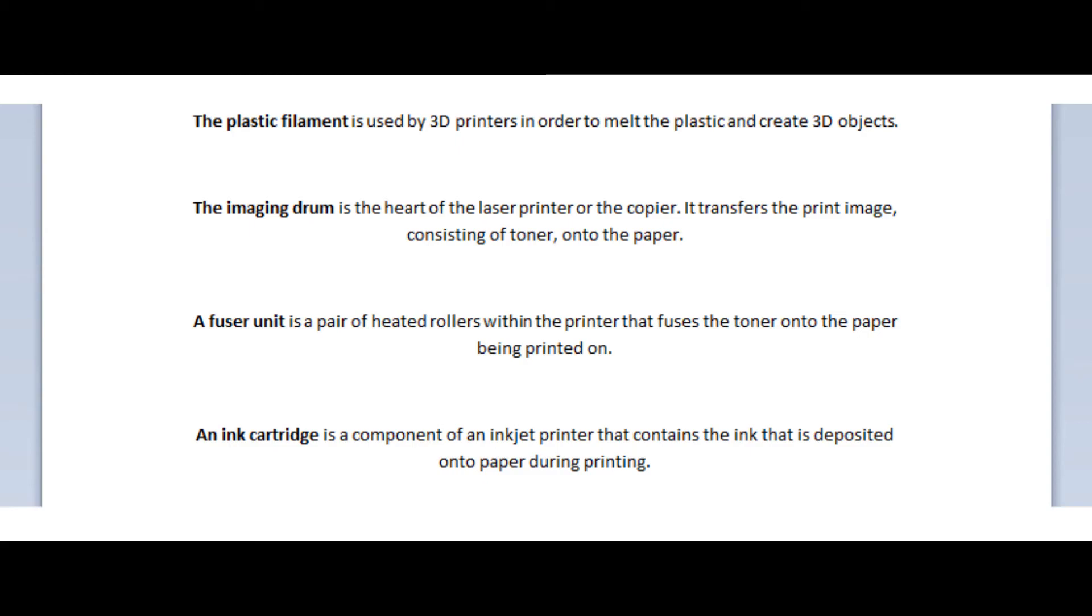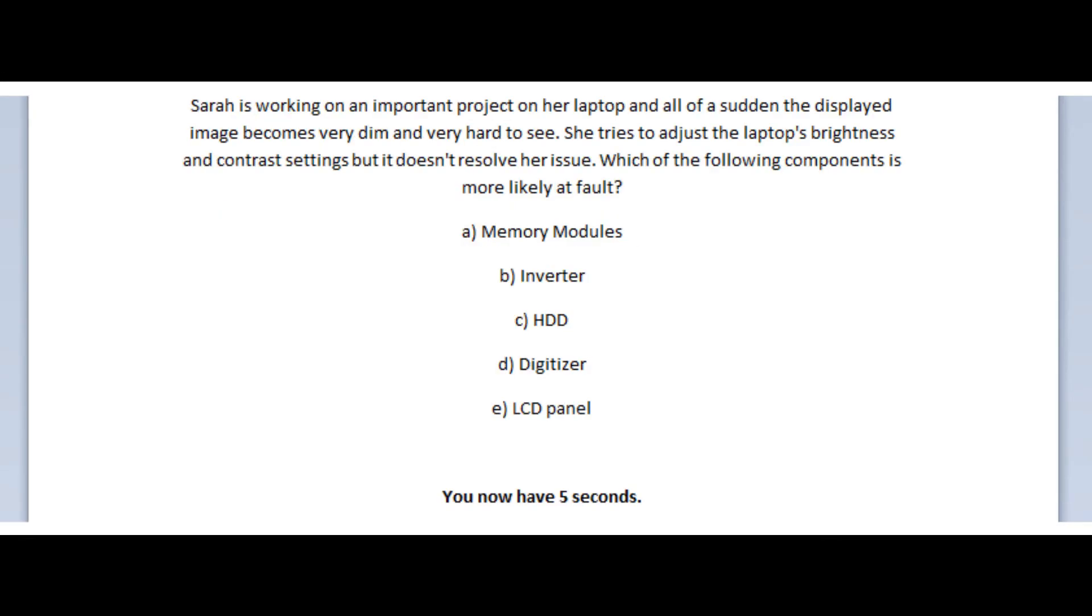The imaging drum is the heart of the laser printer or the copier. It transfers the print image consisting of toner onto the paper. A fuser unit is a pair of heated rollers within the printer that fuses the toner onto the paper that is being printed on. And an ink cartridge is a component of an inkjet printer that contains the ink that is deposited onto the paper during printing.